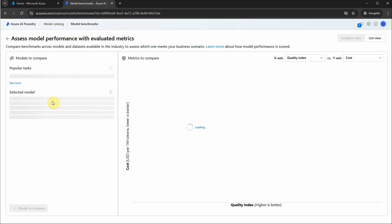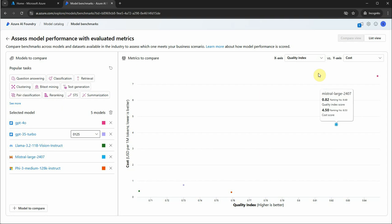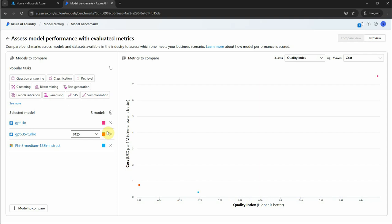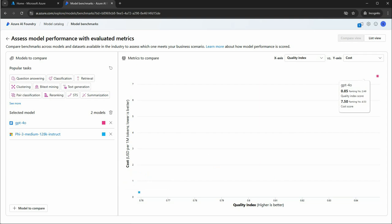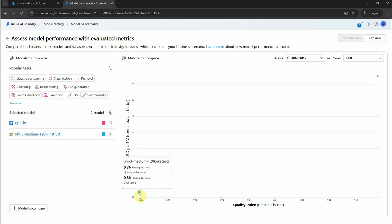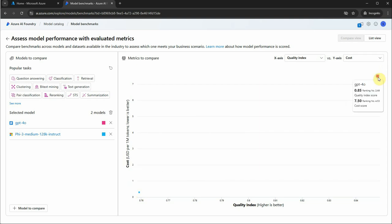There is a 'Compare with Benchmarks' option. Clicking it allows you to compare two models — for example, you can check cost or performance accuracy. You can choose popular tasks like classification or retrieval, then select which models to compare. Let's say I want to compare GPT-4o with Phi-3.5 Medium. On the right-hand side you can see GPT-4o marked in blue and on the bottom-left is Phi-3.5 Medium.